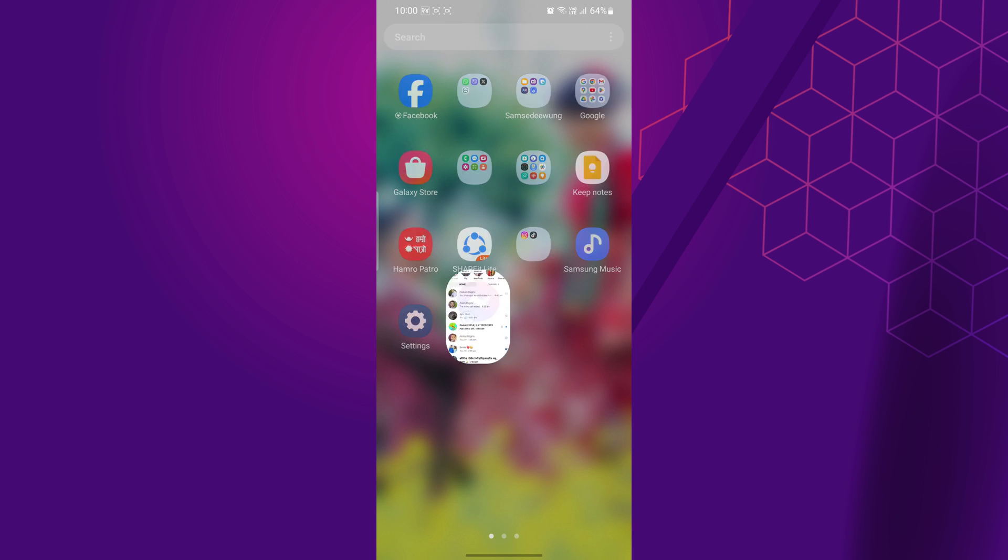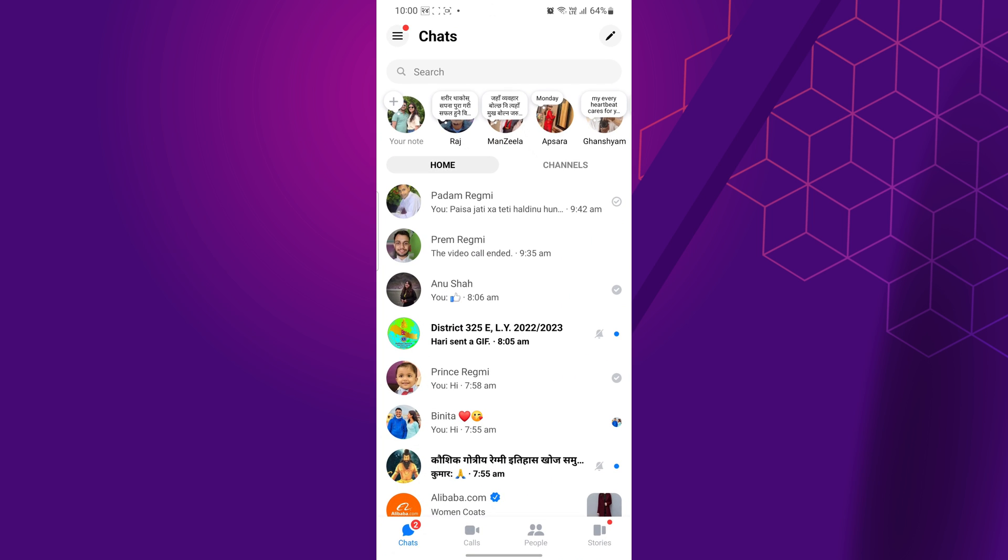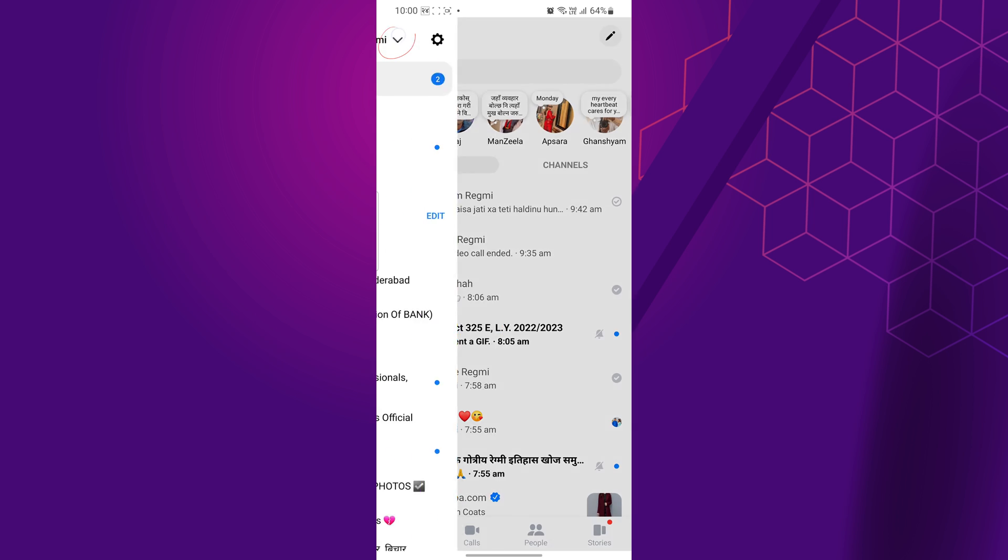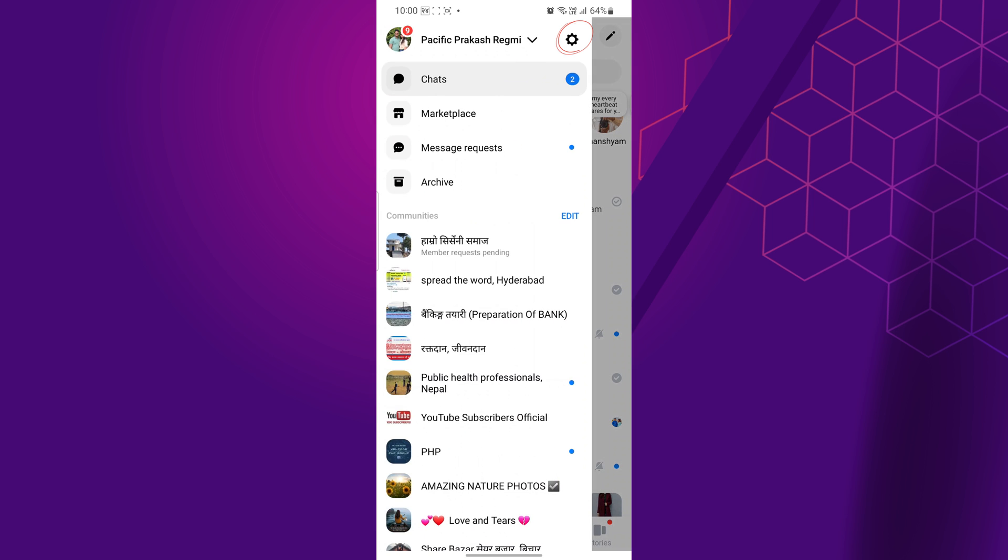First, open the Messenger app on your mobile phone or tablet. After that, tap on three horizontal lines and then tap on the settings icon to open your Messenger profile.